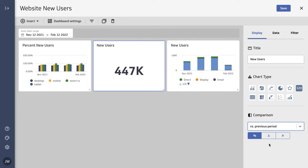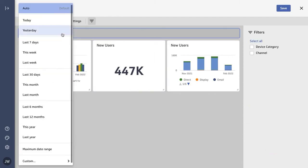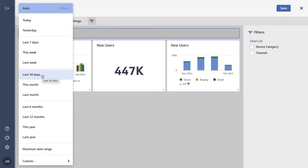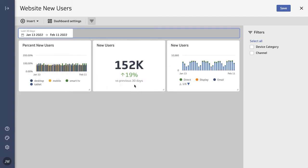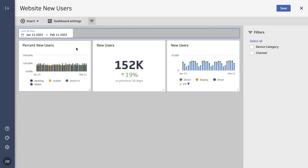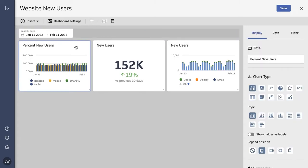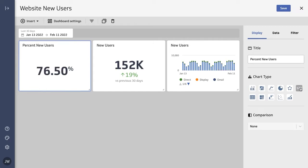Now there's no comparison data showing up, so that's likely because of the date range we have. Let's change this to show the last 30 days, and there we go - now we have a percent increase over time. Let's do the same thing to this metric as well. Let's see that as a number, and I'll add a comparison period to this one as well.